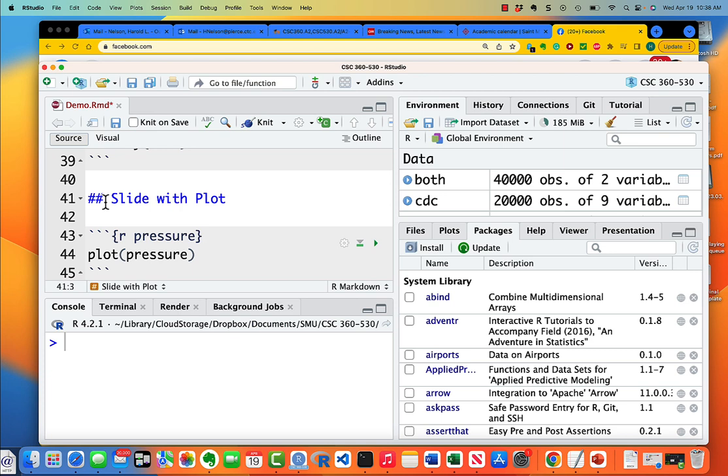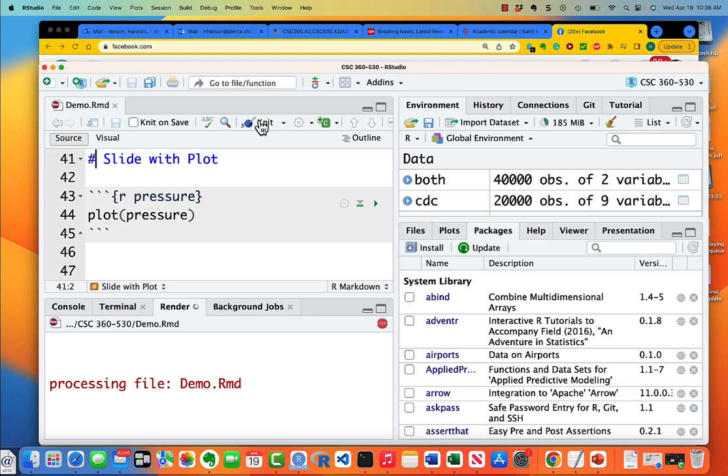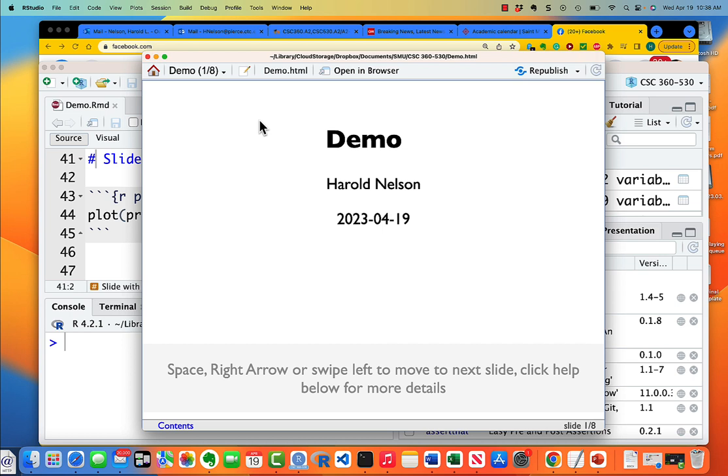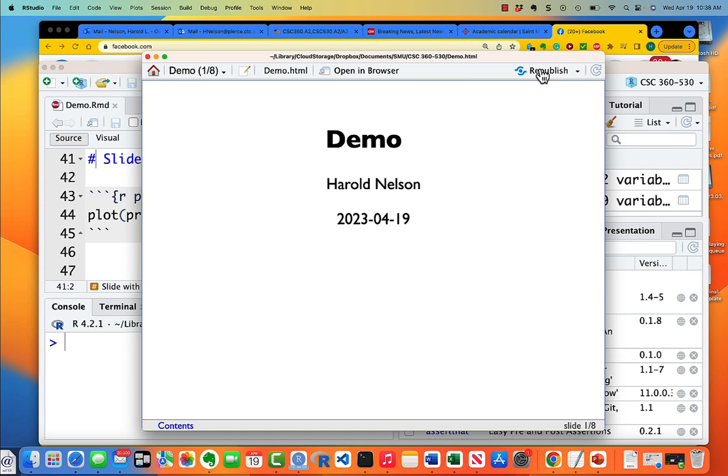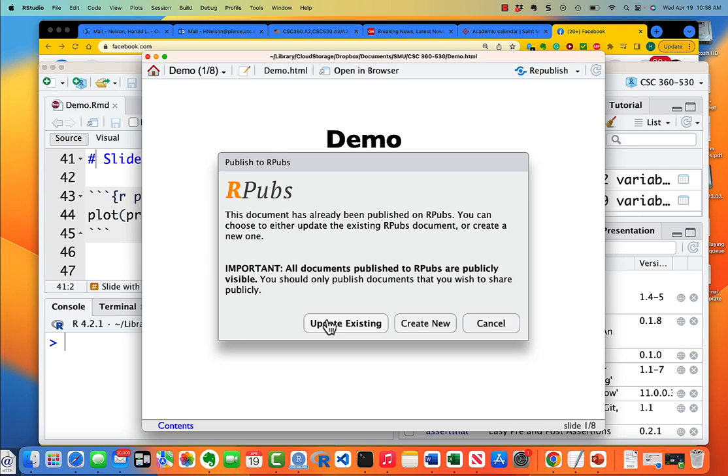Then I'm going to knit it again. Okay, and I'm going to republish it. Because I've already published this document once, it comes to this point and it gives me the option to republish, and I'm going to choose update existing.